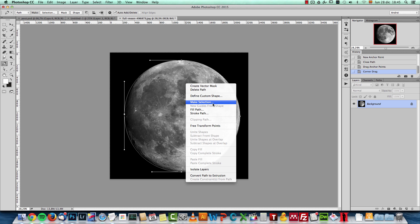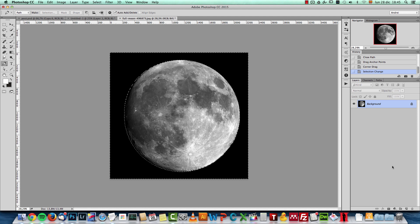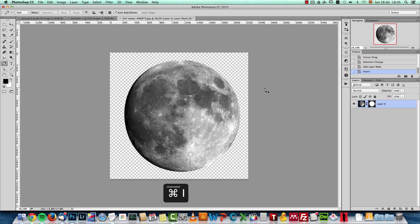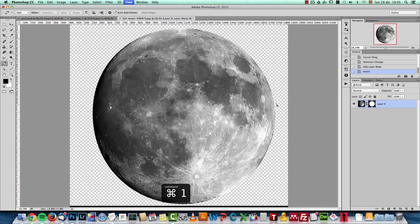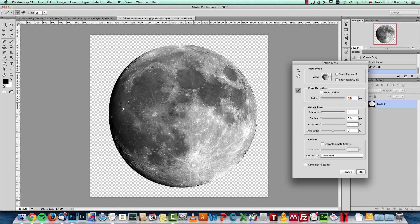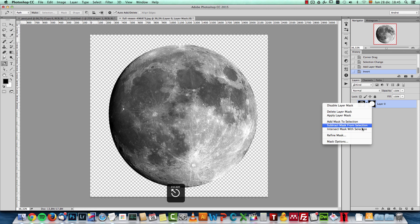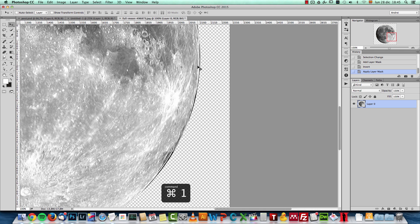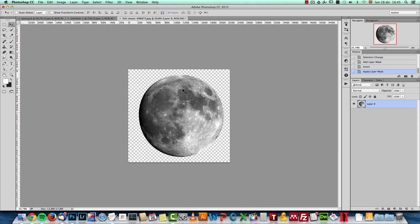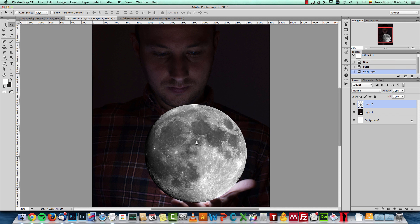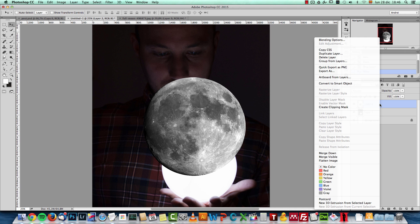I'll convert this into a selection by right-clicking and choosing Make Selection, click OK, then click the layer mask icon to create the layer mask. It was created inverted, so I'll press Ctrl/Command+I to invert it. I'll right-click and choose Apply Layer Mask since I'm happy with the cut. Then with the Move tool I'll click and move it to my canvas and convert it into a smart object.